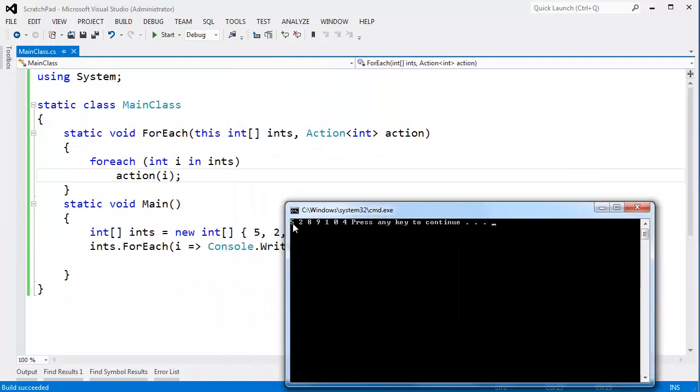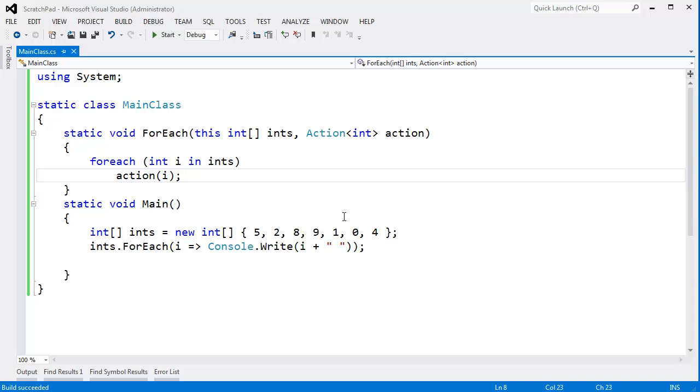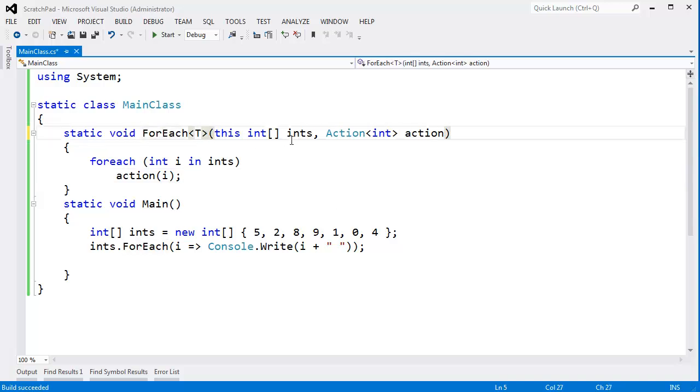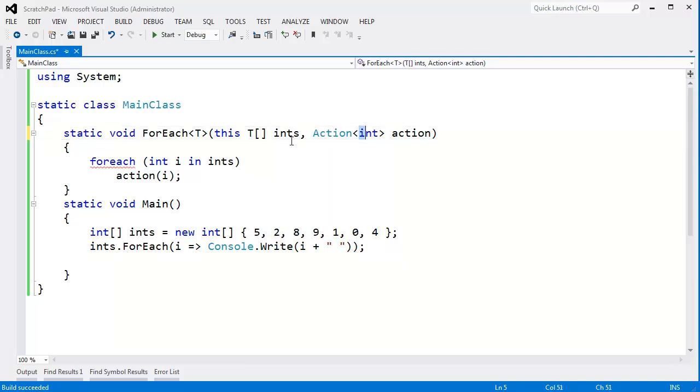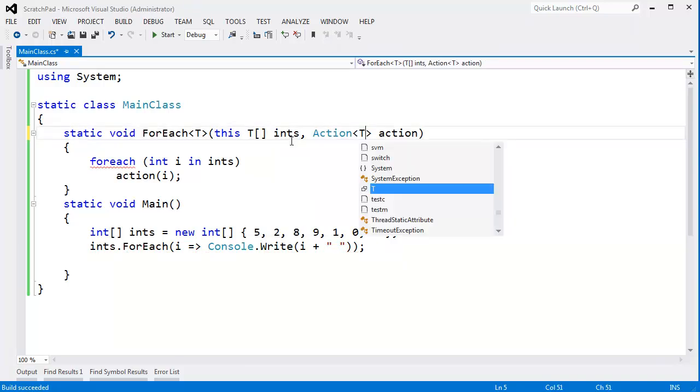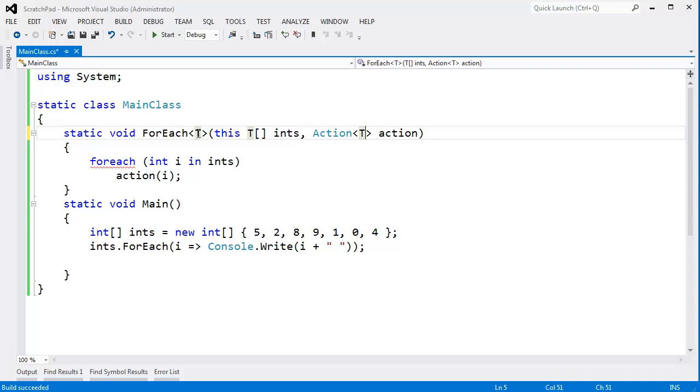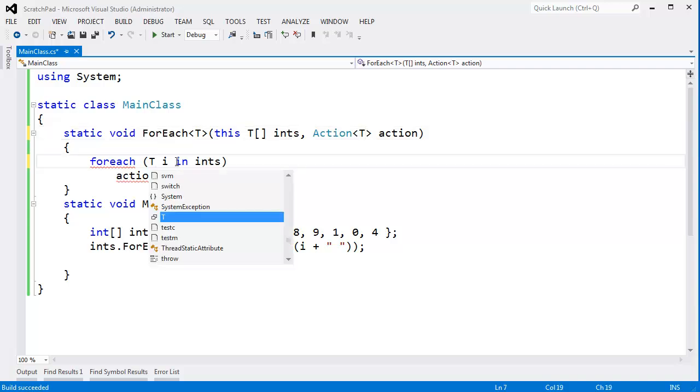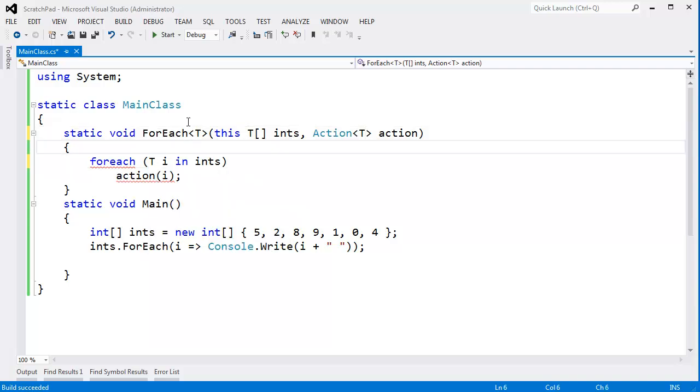I can also modify this ForEach to not operate on just ints. I can make it generic and say let's do any array type. We'll operate on any array element type, and this has to be a T. I have videos on generics as well. Sorry—delegates, lambdas, generics, extension methods all thrown at you in less than four minutes.